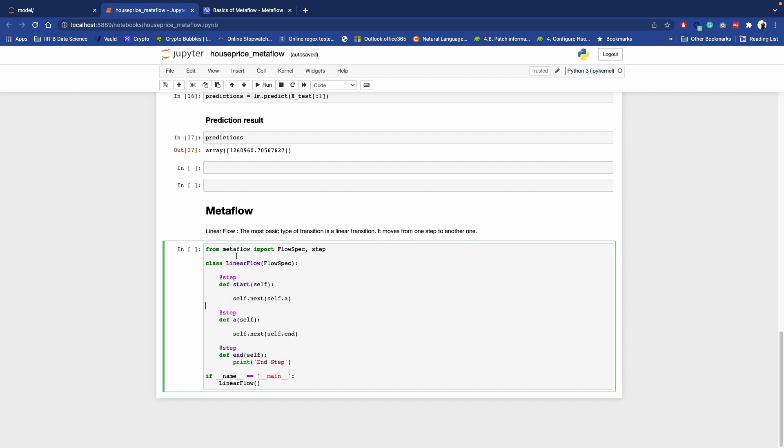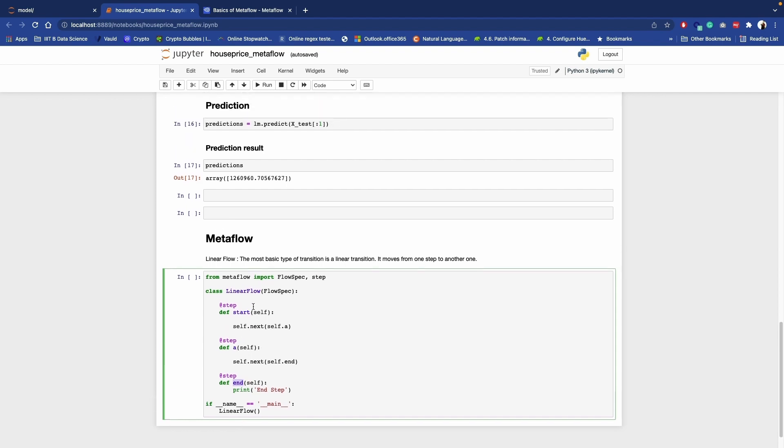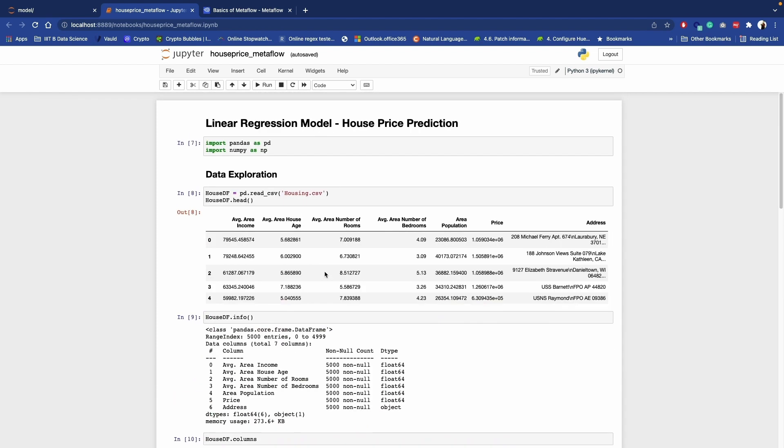So start and end will be required and in between you can add multiple scripts. This is the basic script. Let's again move to the Jupyter and let's try this. What all things we required here? We need to import metaflow and we are using FlowSpec and steps. These steps are called decorators in Metaflow language.